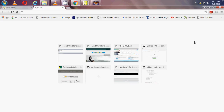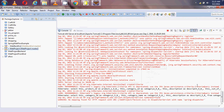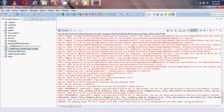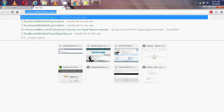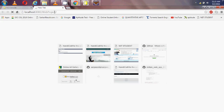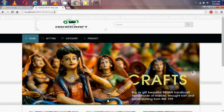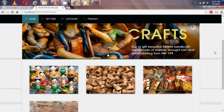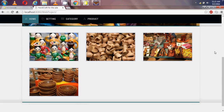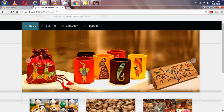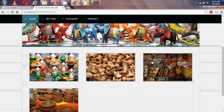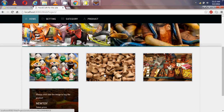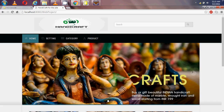In this project I sell handicraft items. Now my server is started. When I put the URL in my search bar I get my landing page. The landing page is similar for everyone. In this I have a carousel, and these are the products which come from the database.